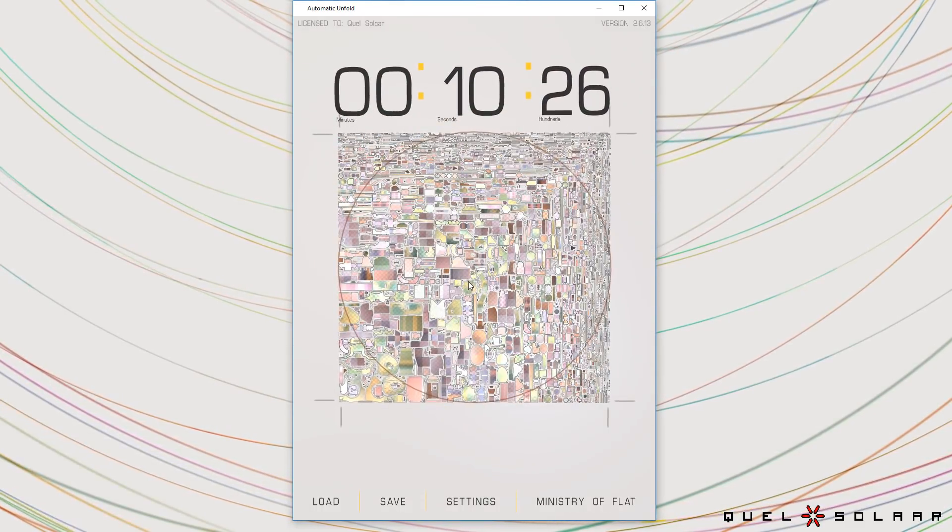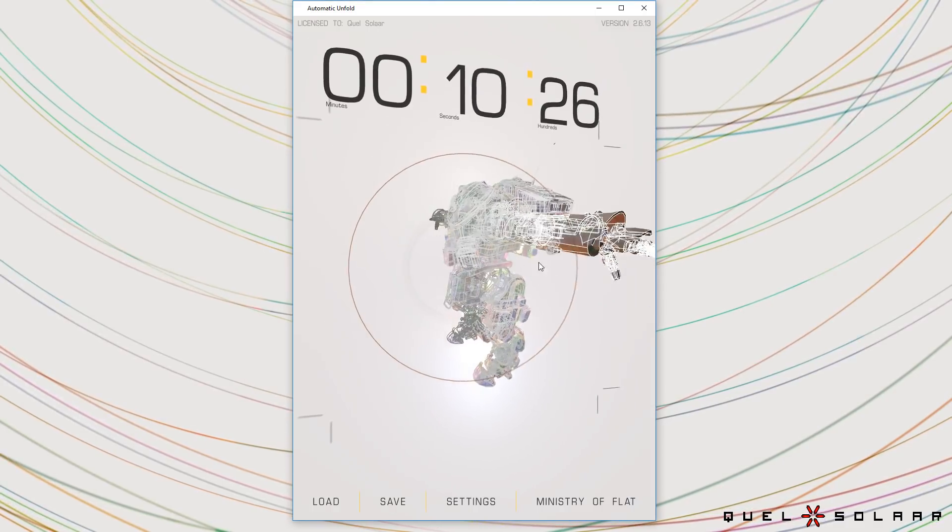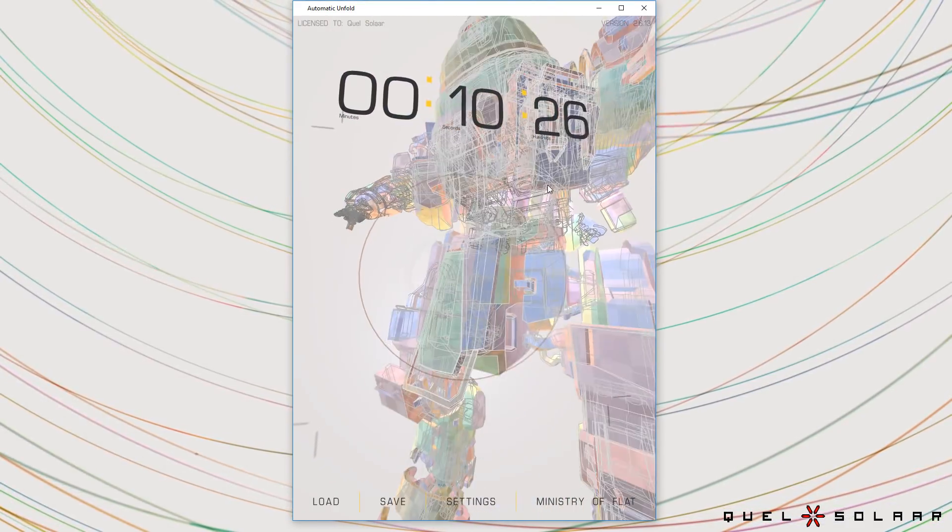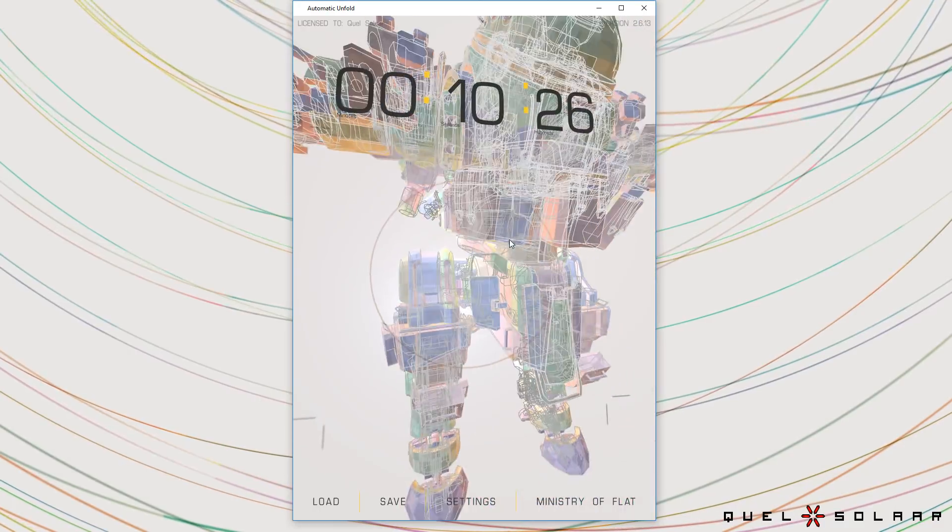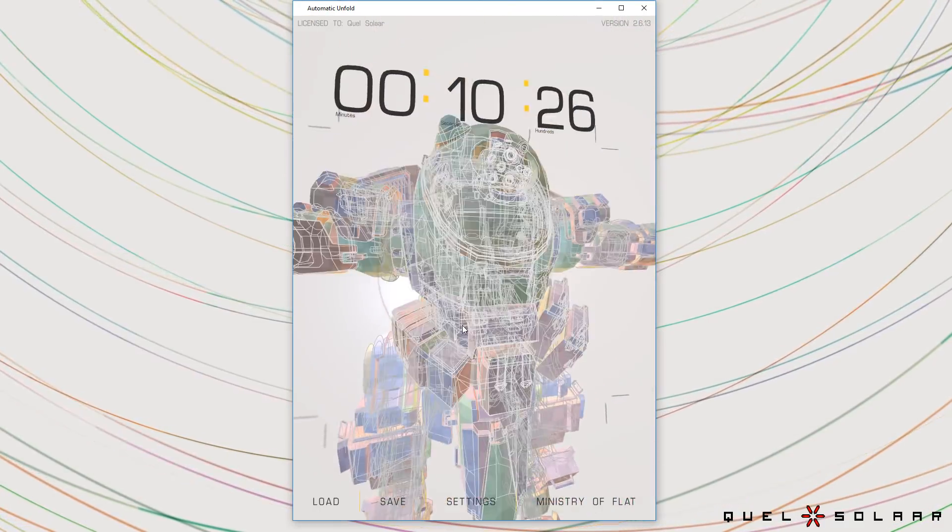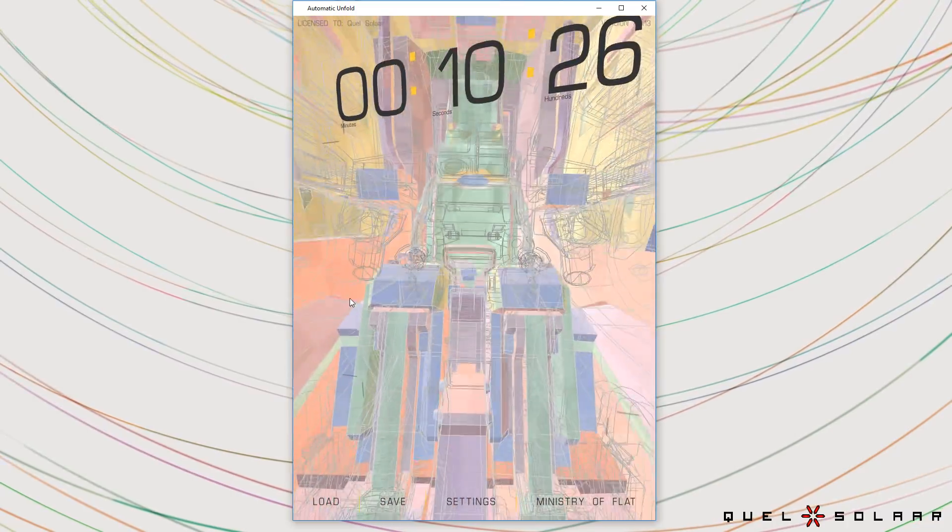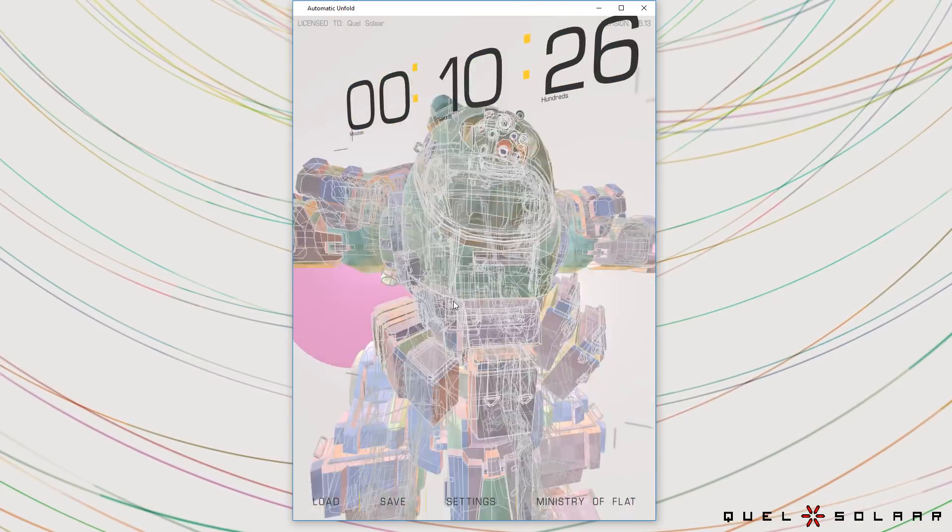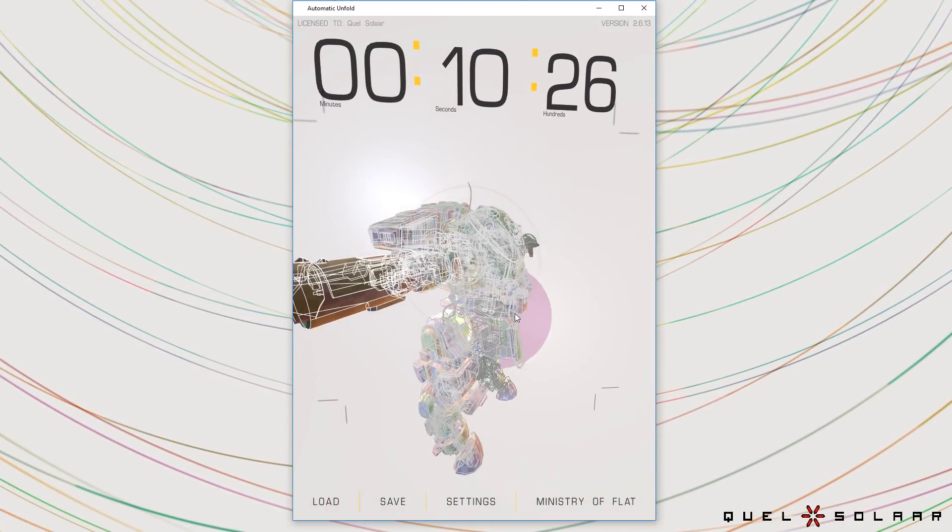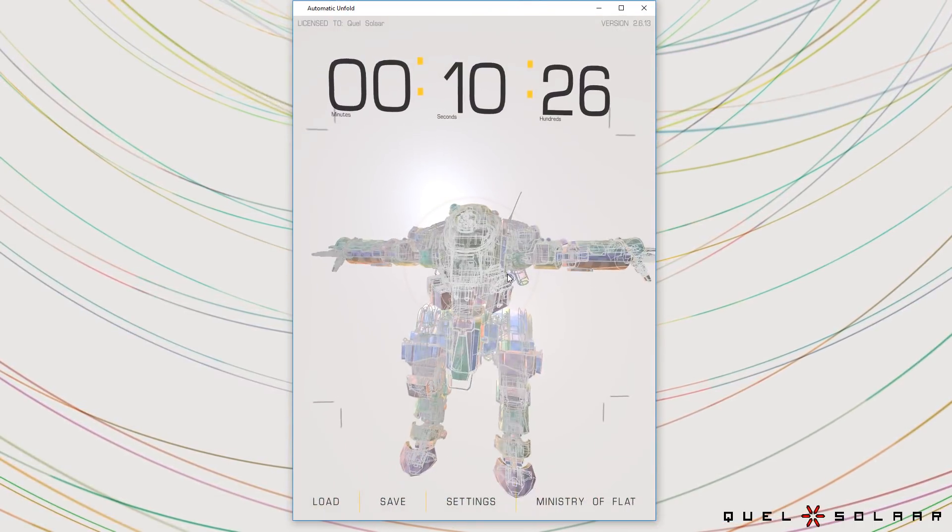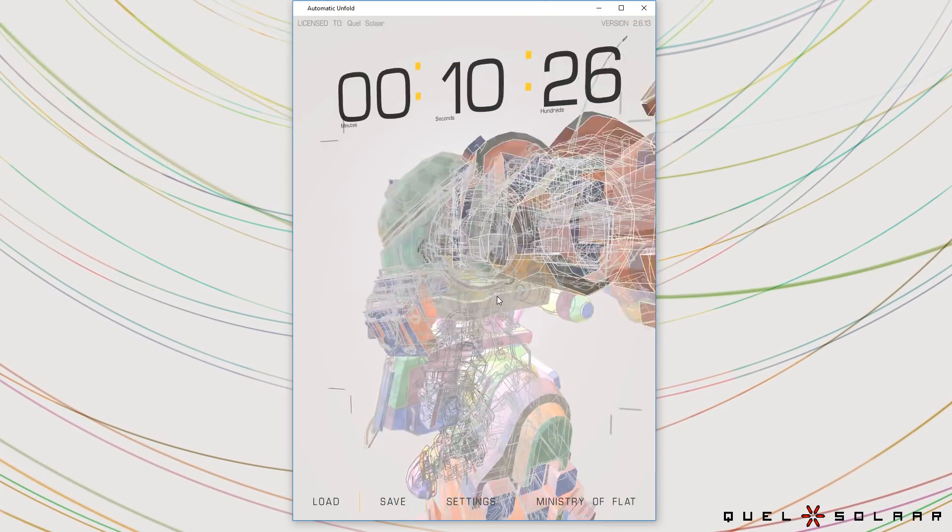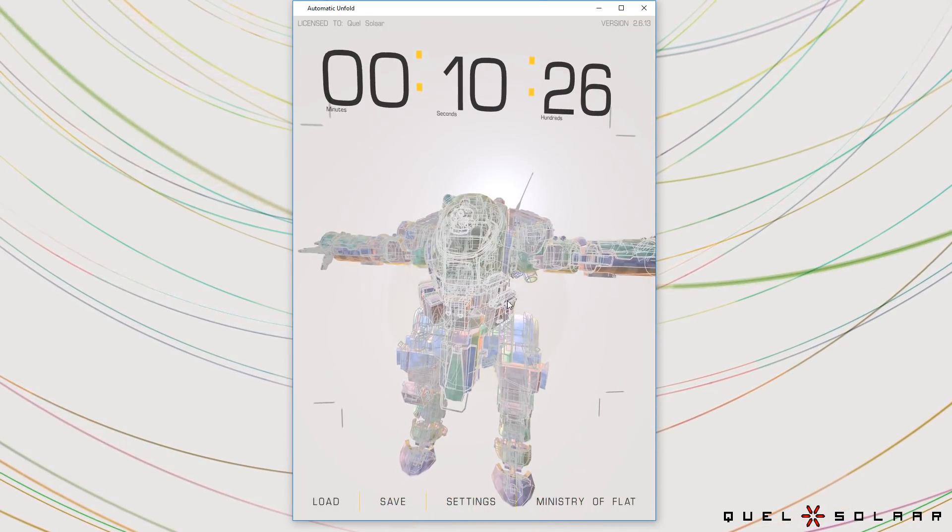So you can see it's a fairly complex thing and here it is and you can see all the different colors mean that different parts have been taken care of by different algorithms. You can even see the internals of the cockpit and everything. So this would obviously be days of work to unwrap by hand but here it's been done in a little over 10 seconds.